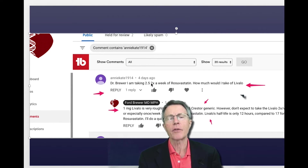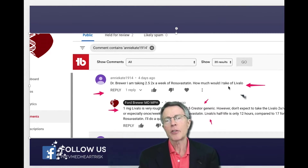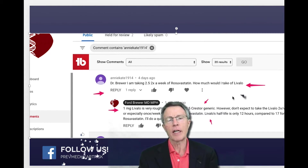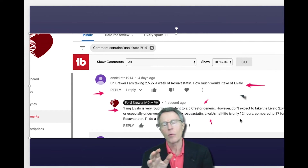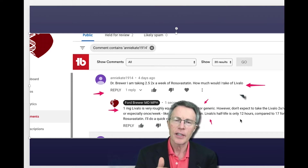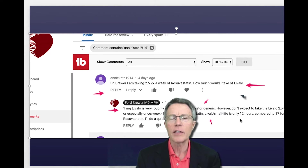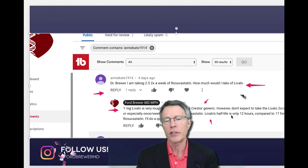The viewer was Annie Kate, who asked four days ago: 'Dr. Brewer, I'm taking 2.5mg two times a week of rosuvastatin. How much would I take of Livalo?' Well, one milligram of Livalo is roughly equivalent to 2.5mg of Crestor generic.